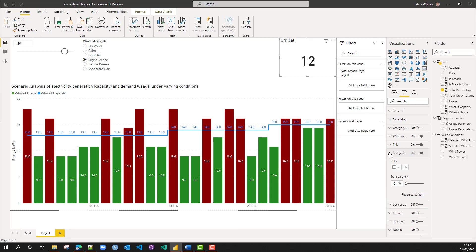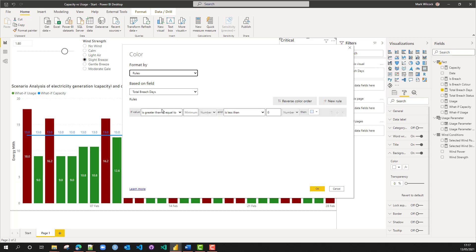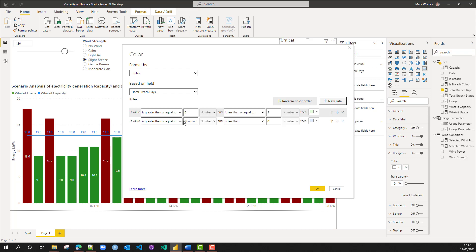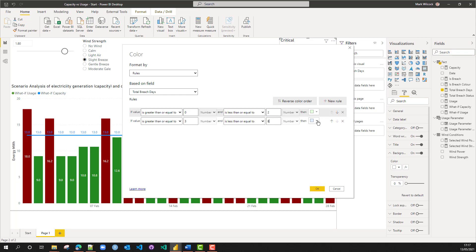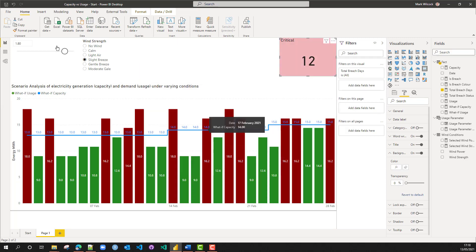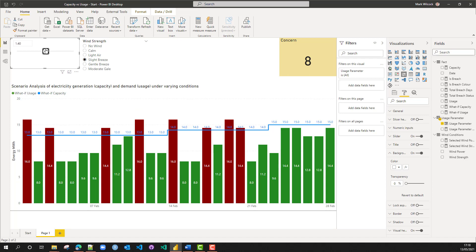We'll also change the background depending on the number of breach counts. We'll do conditional formatting by rules on 'total breach days' and create the rules: if greater than or equal to 0 and less than or equal to 2 — that's our okay — we'll choose a nice green. Then add a rule: if greater than or equal to 3 and less than or equal to 8 — that's of concern — we'll make that yellow. Then a third rule: if greater than or equal to 9 up to a very large value, that's a reddish color. The background now reflects the status.